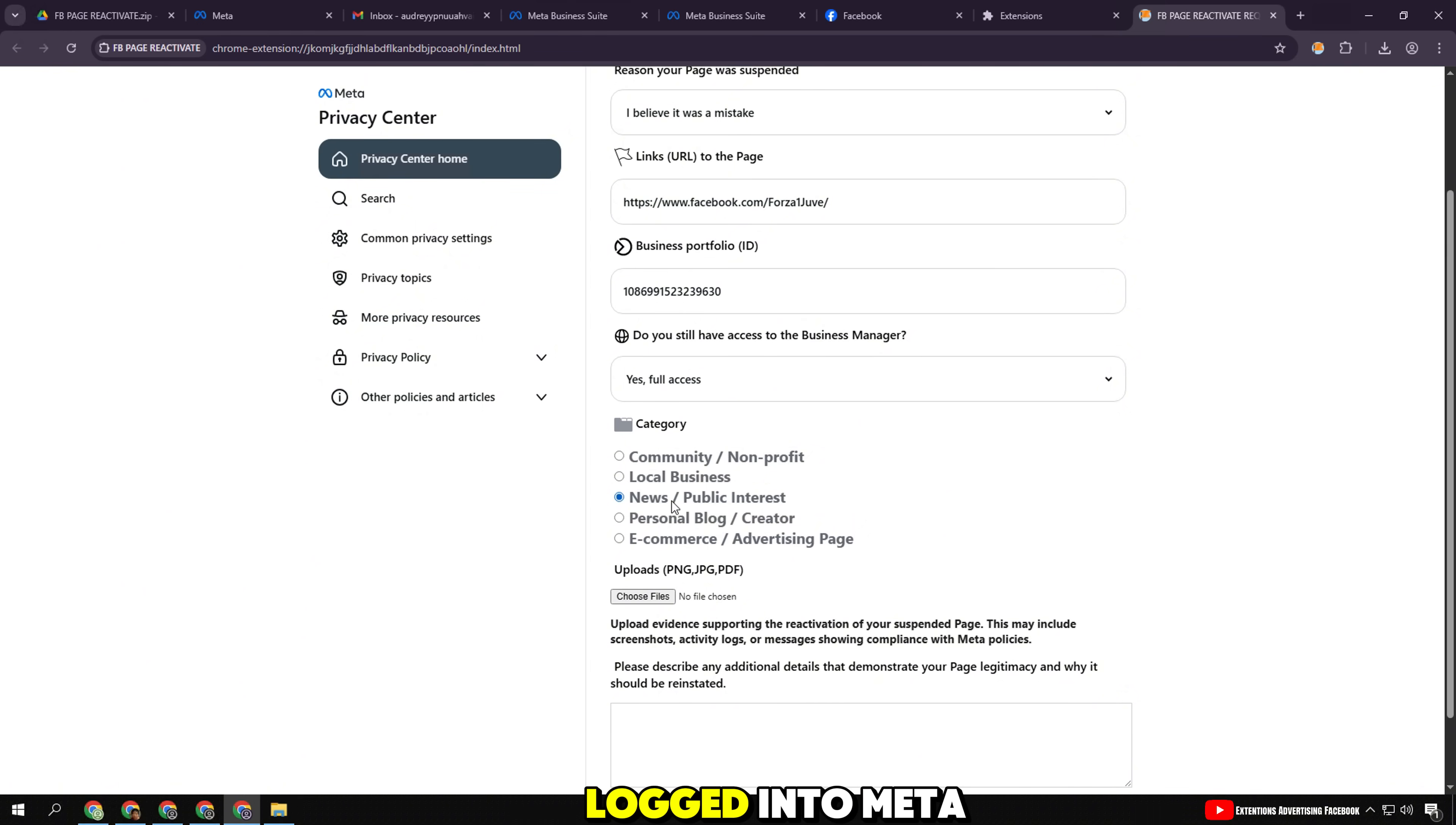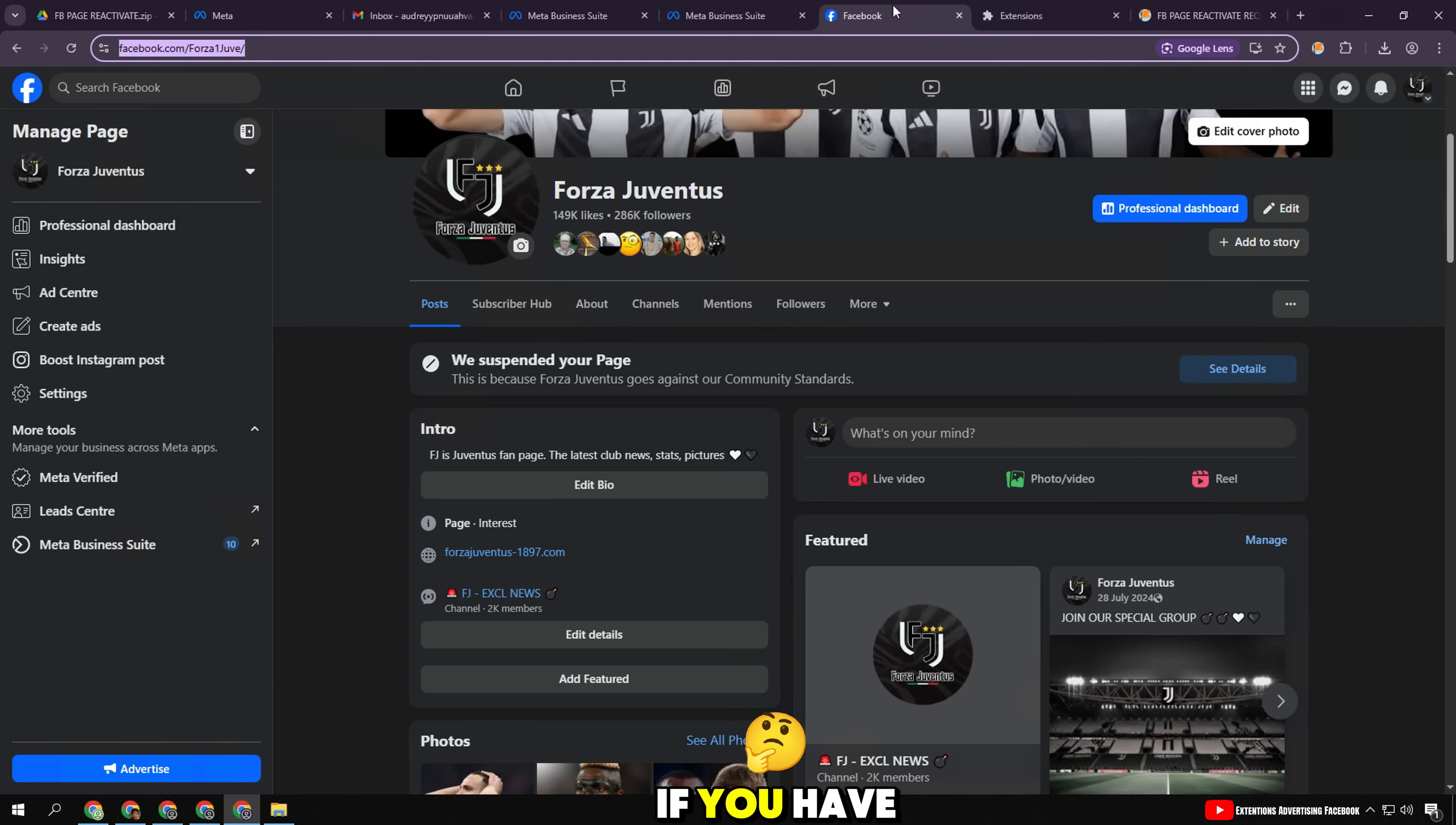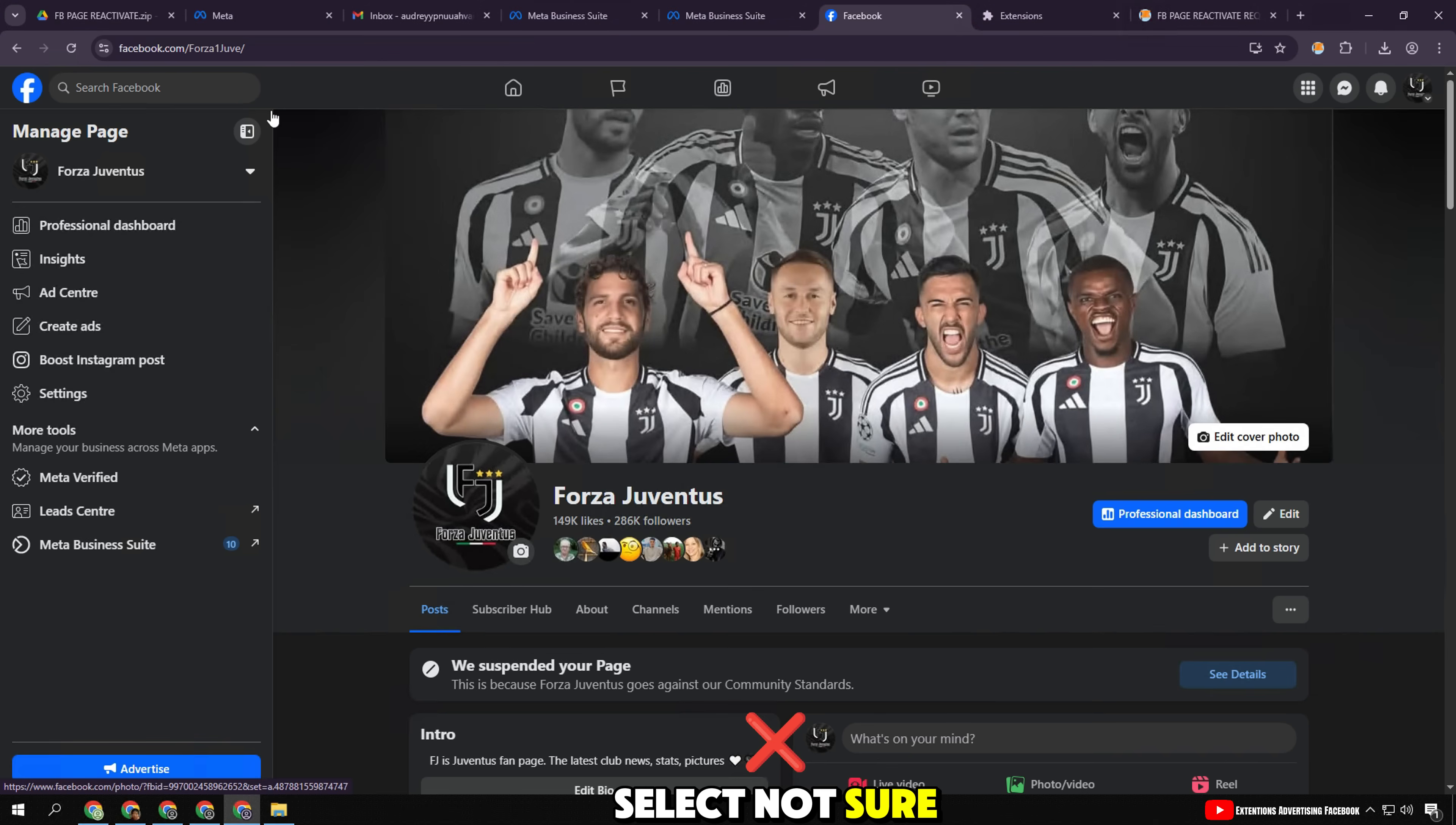Are you still logged into Meta Business Suite? If so, select yes. If you have been kicked out, select no. If you are unsure, select not sure.